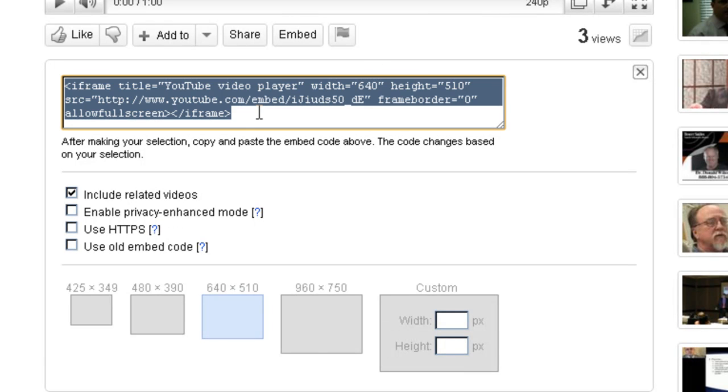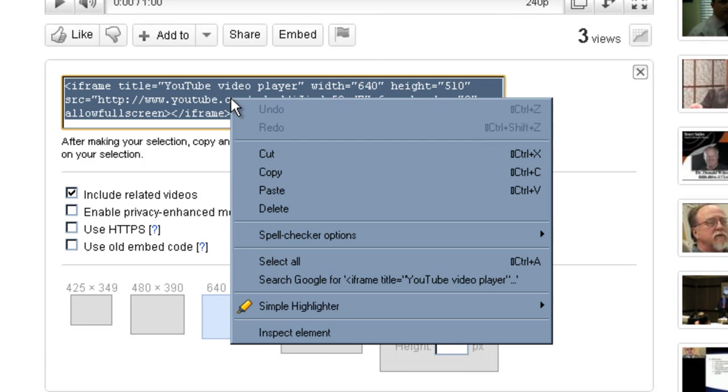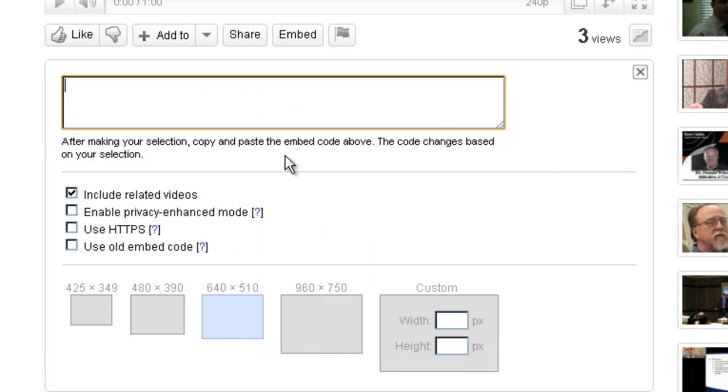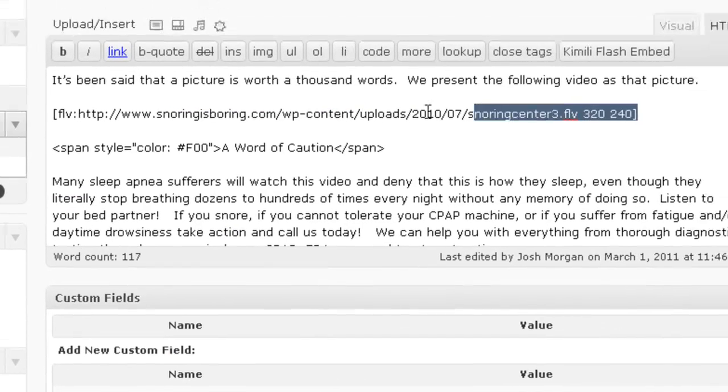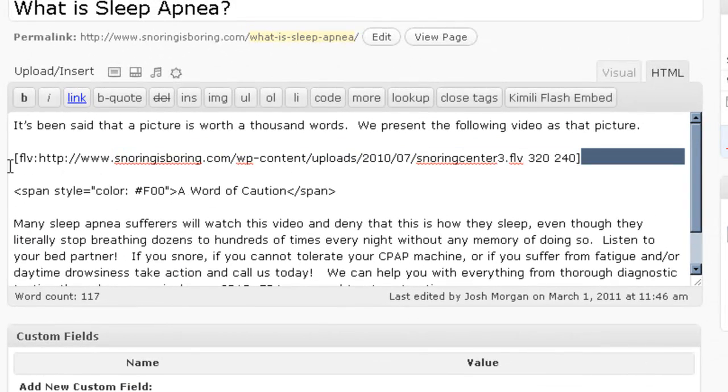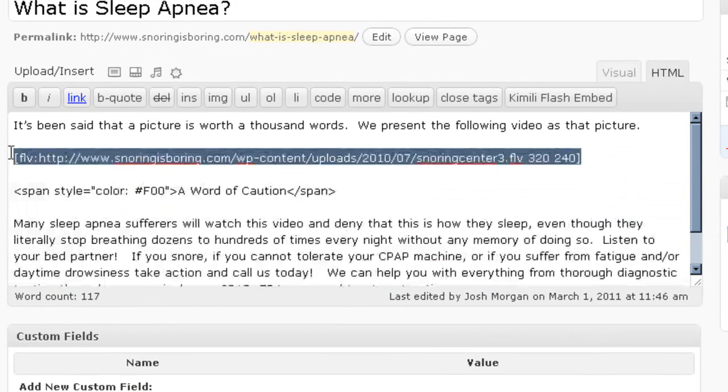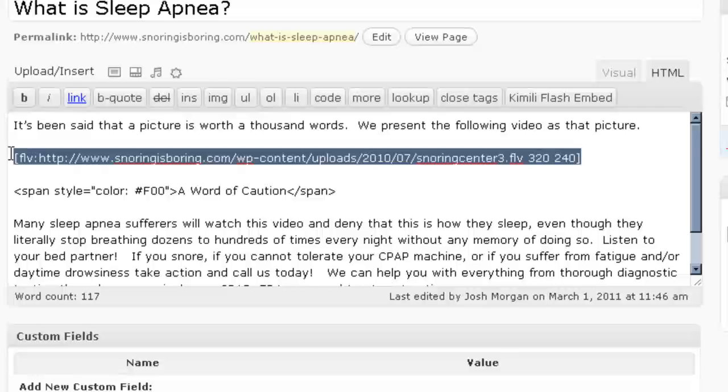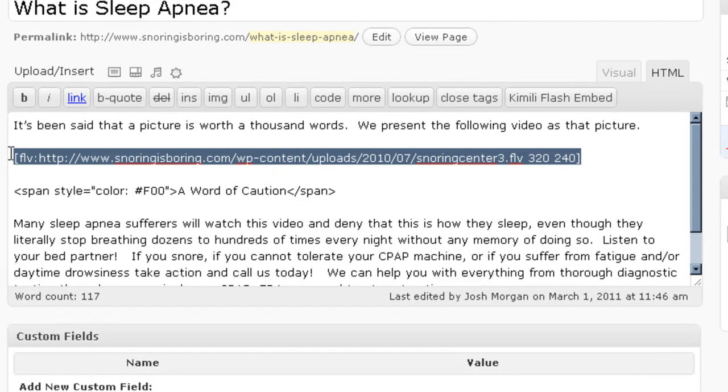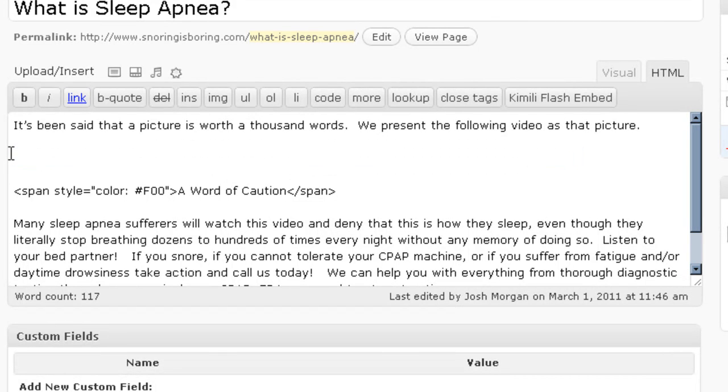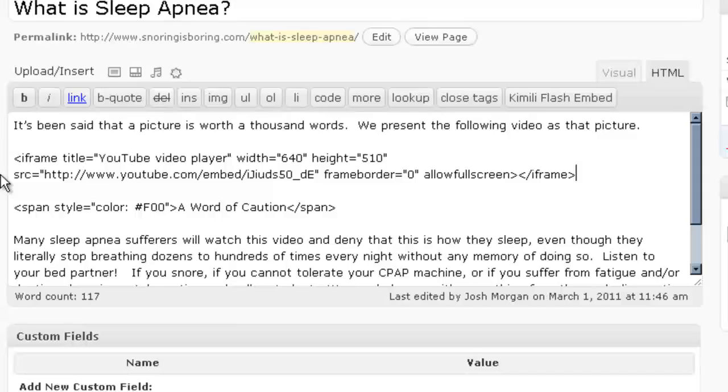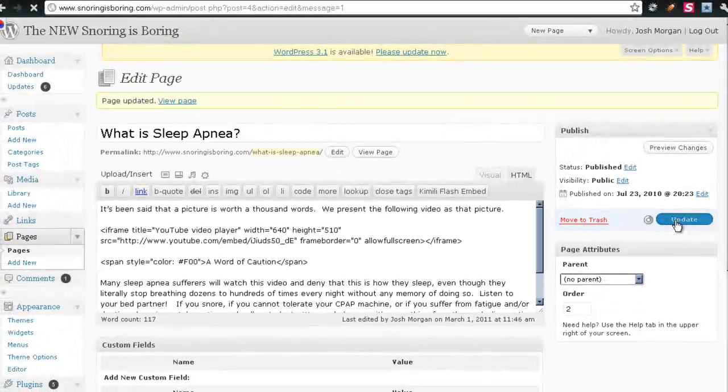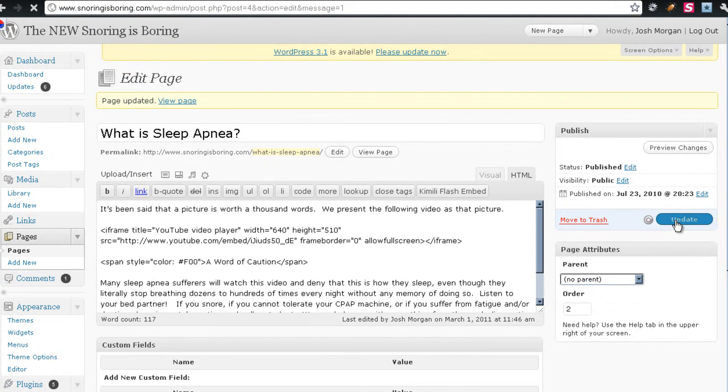We simply grab this code, come over to the edit page, highlight the text, and paste the embed code in. Update the page.